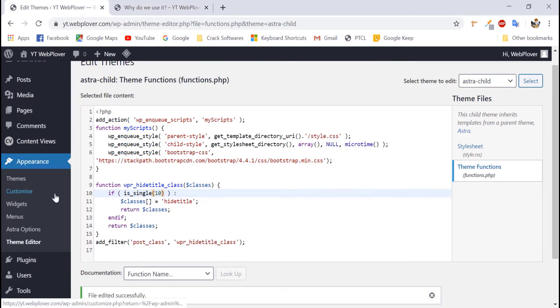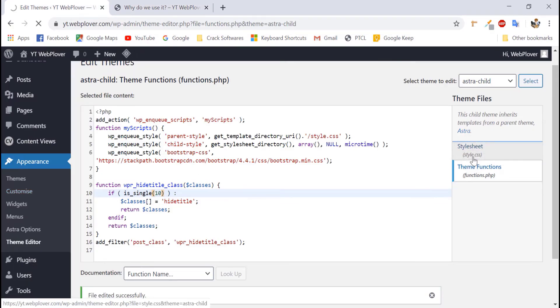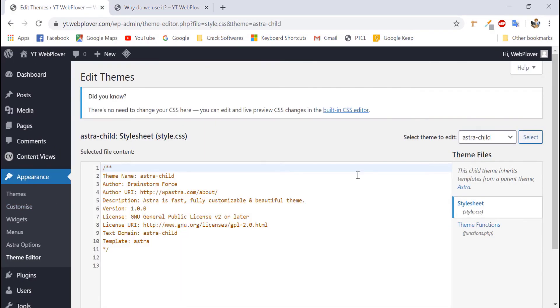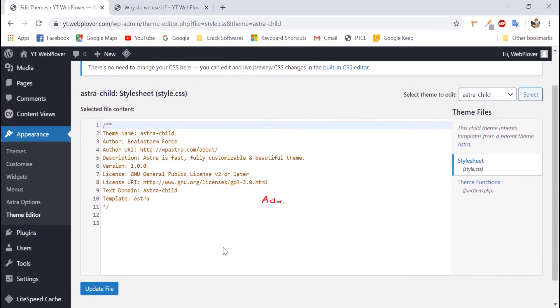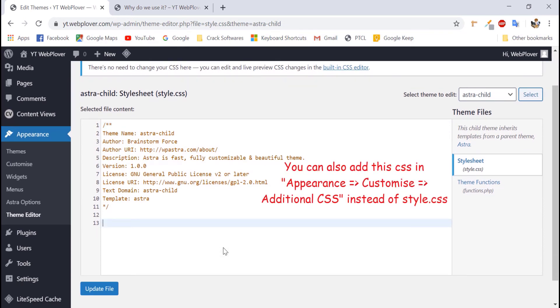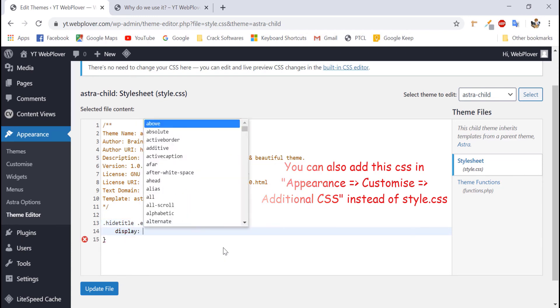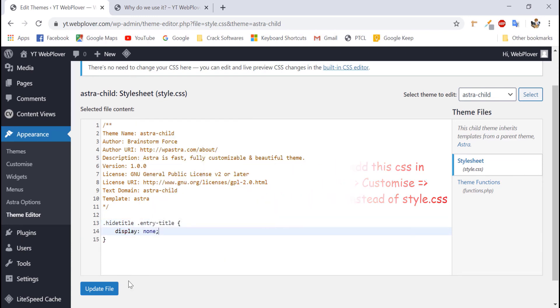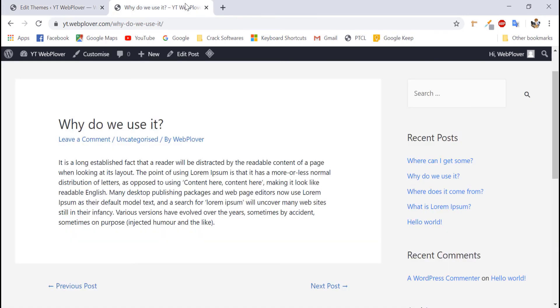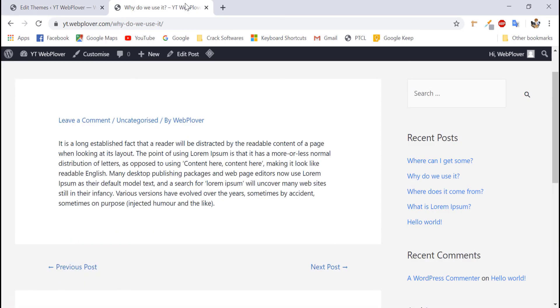As we want to hide it, we will come to our style.css file. We will write a little code over here. We will write dot hide title dot entry dash title and then give it a display property of none. Now, we will update our file and come to the frontend. Refresh our page and you can see that our title is removed.